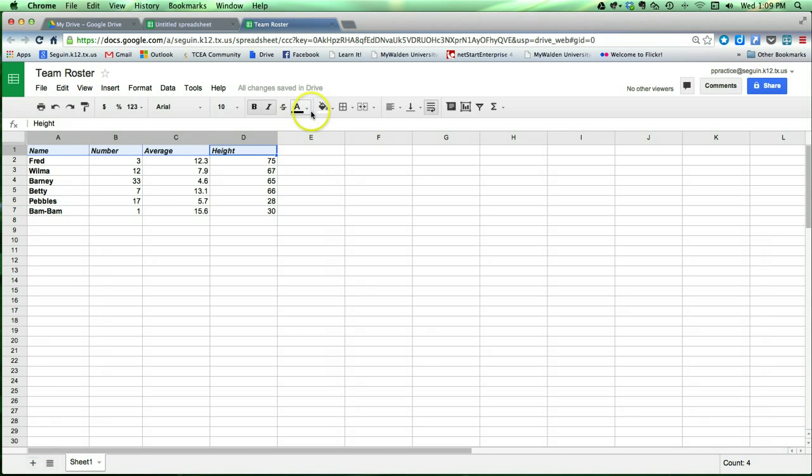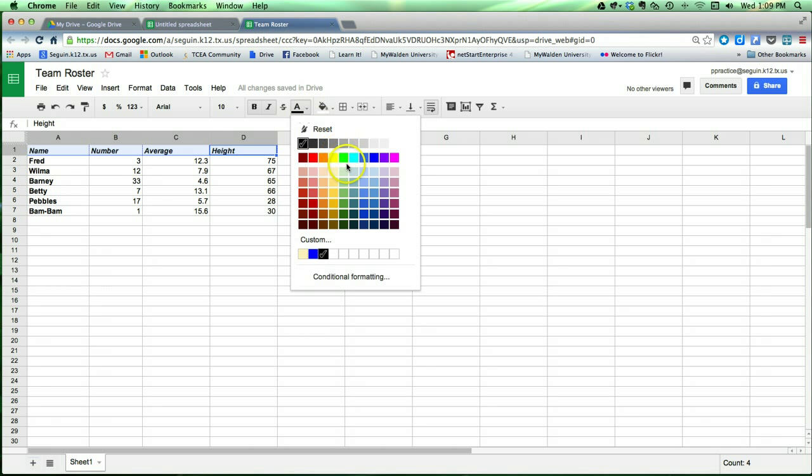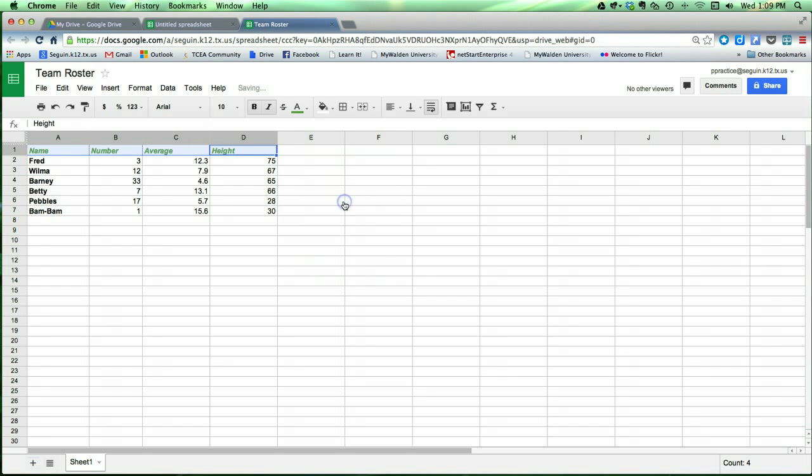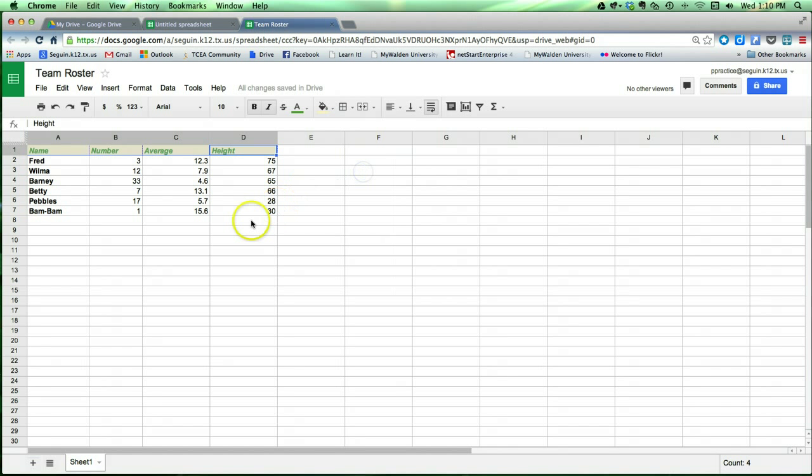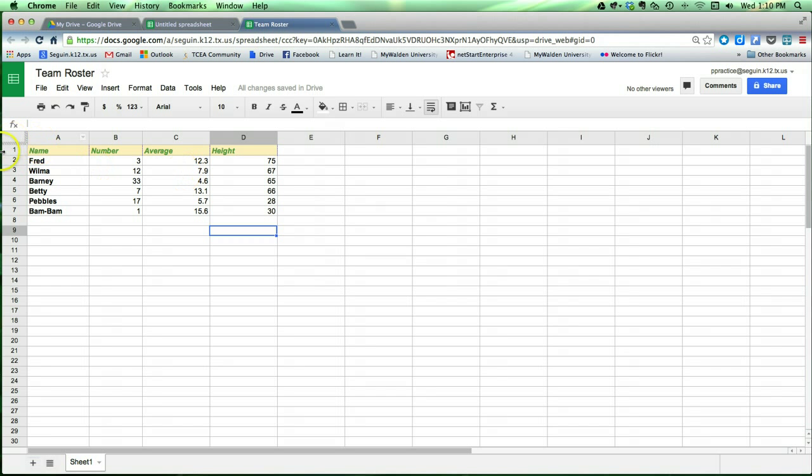I can change text colors. Clicking this tool, maybe I want it to be green. I can change the background of these cells, if I'd like, to give them a little emphasis. Maybe I'm going to make this yellow.